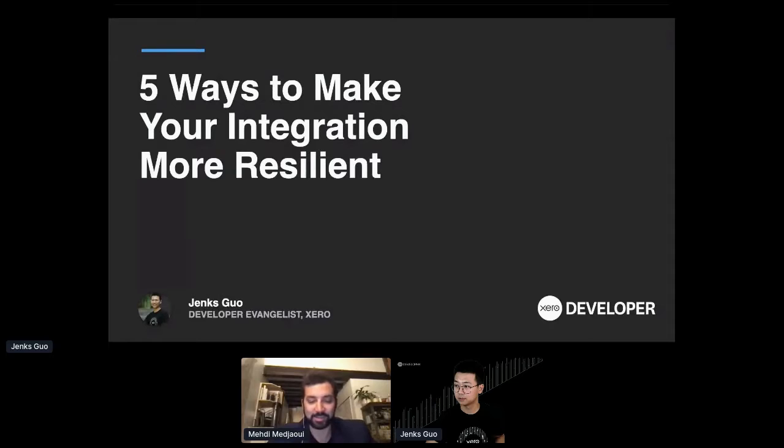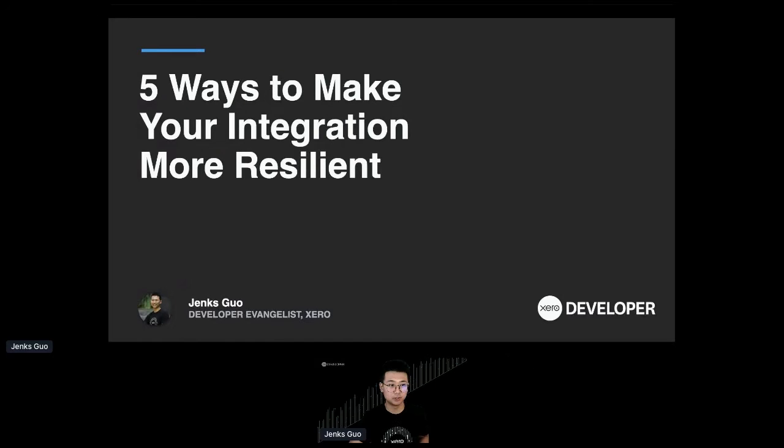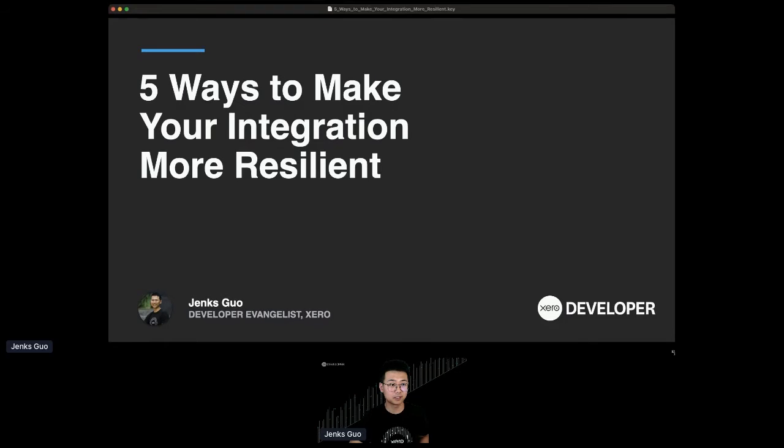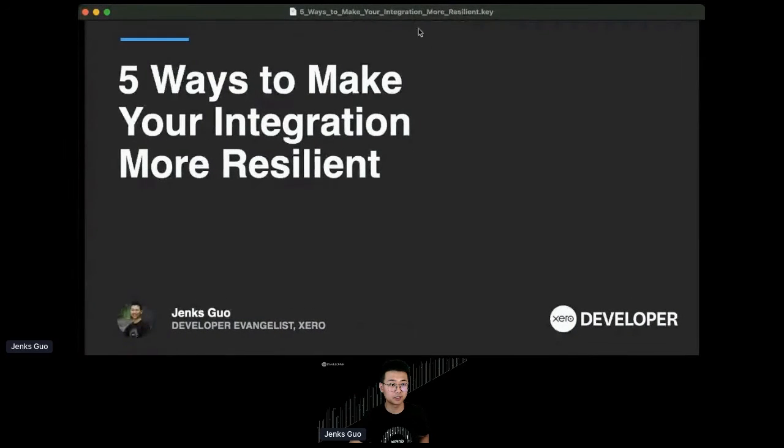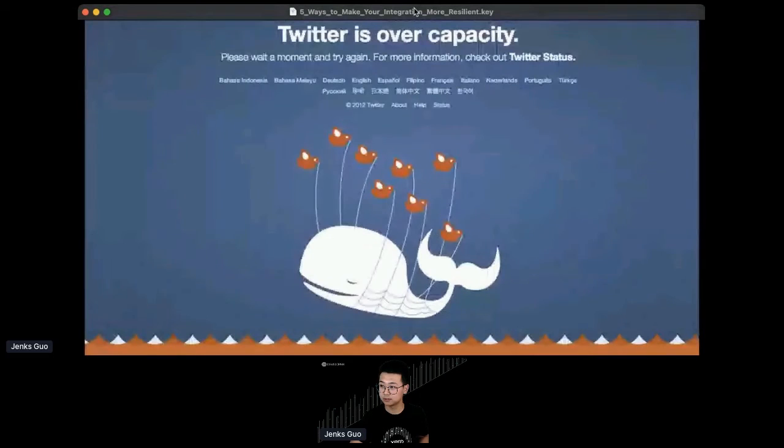Thank you, Betty. Thank you for the introduction. Hi everyone, my name is Jenks. I'm a developer evangelist at Xero. Let me adjust my screen size so it is more comfortable.